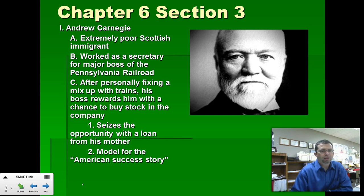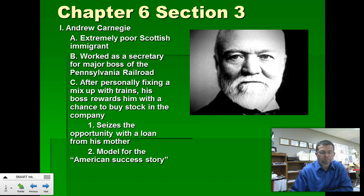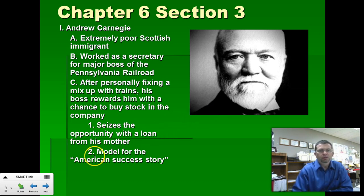First, Andrew Carnegie — we have watched a video on him. We've worked on a document-based question on Andrew Carnegie, so there's really not a whole lot to say about him here. Go ahead and just copy down the notes, and pause the video as you need to.